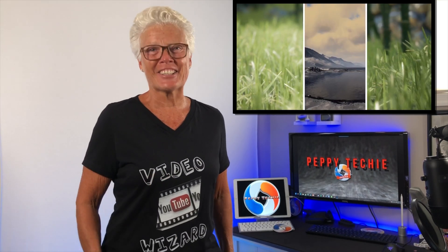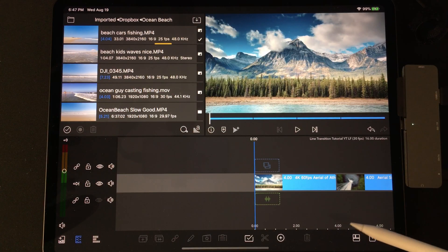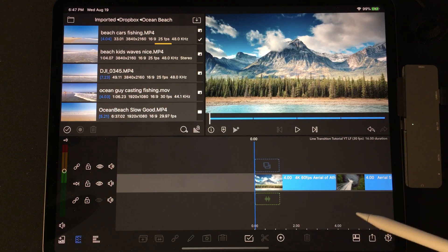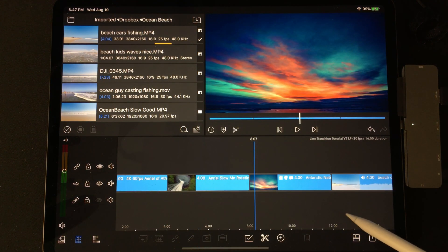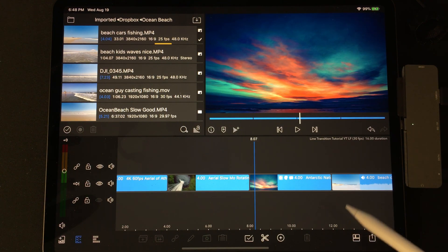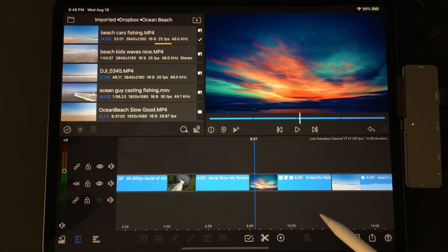I'm going to show you how to do it in LumaFusion. We're going to start a new project and then you can place your videos. I've placed four four-second videos on the timeline and made them four seconds long for demo purposes so I can easily find the last seconds of the video.